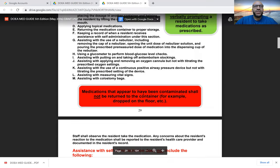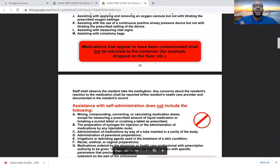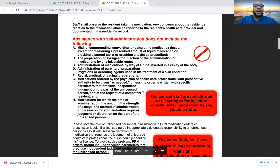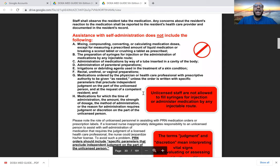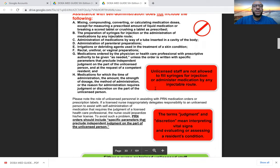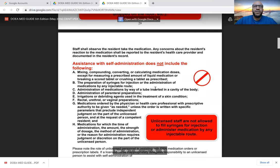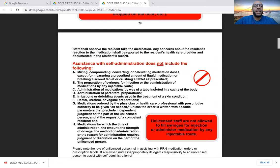Medications that appear to have been contaminated should not be returned to the container — for example, if dropped on the floor. Staff should observe the resident take the medication; when assisting a patient, do not give them the medication and then leave. Stand there, make sure they take it, and verify they didn't keep it in their mouth to discard after you leave — check under their tongue and sides of their cheek.